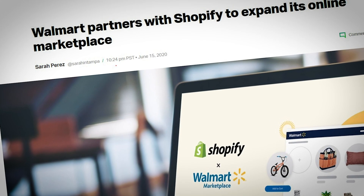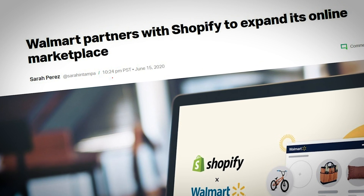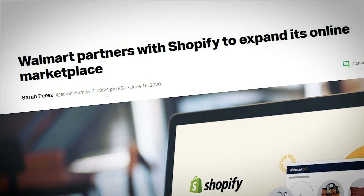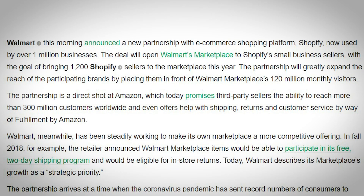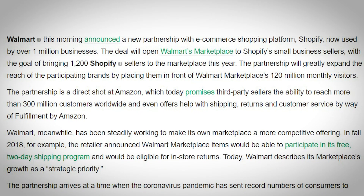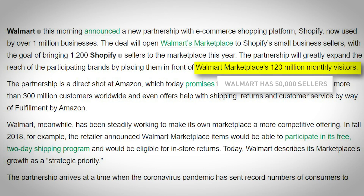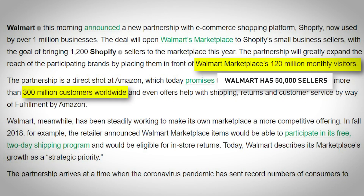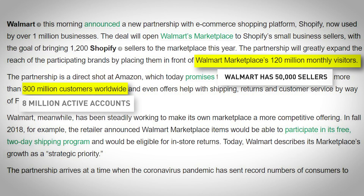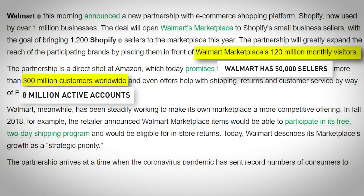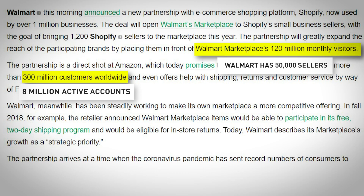Before I get into the video, I just want to share some news that was recently released. Walmart actually partnered with Shopify to expand its online marketplace. This is significant because it demonstrates that Walmart is making a lot of leaps and strides to make it easier for new sellers. Currently there are a lot less sellers than on Amazon, but there's still an insane amount of traffic. Walmart marketplace has 120 million monthly visitors and around 50,000 sellers, while Amazon has around 300 million worldwide customers but around 8 million active accounts. So there's a lot more competition on Amazon, meaning if you start selling on Walmart, you're going to face a lot less competition while still having a lot of traffic.